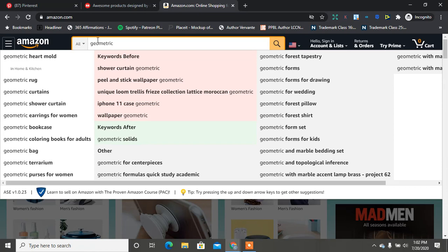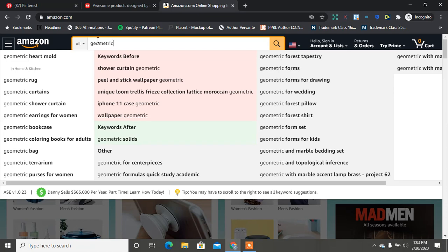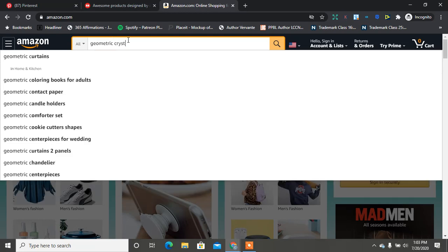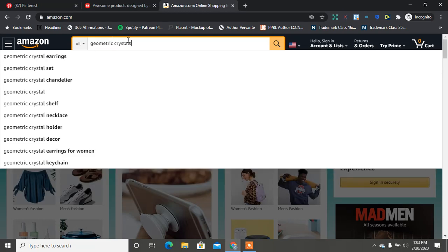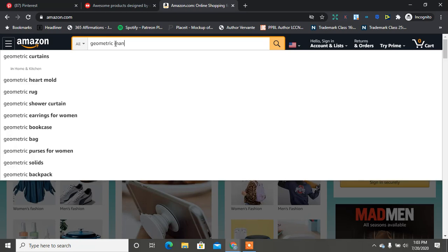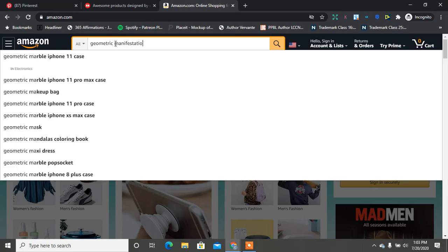We have geometric coloring books for adults, which is good for mainly what we're talking about. We have geometric iPhone cases, wallpaper, centerpieces, tapestries, forms of drawing, pillow, shirt, set for kids, marble bedding. But what I really want to look at is things like geometric crystals or manifestation geometric stuff.